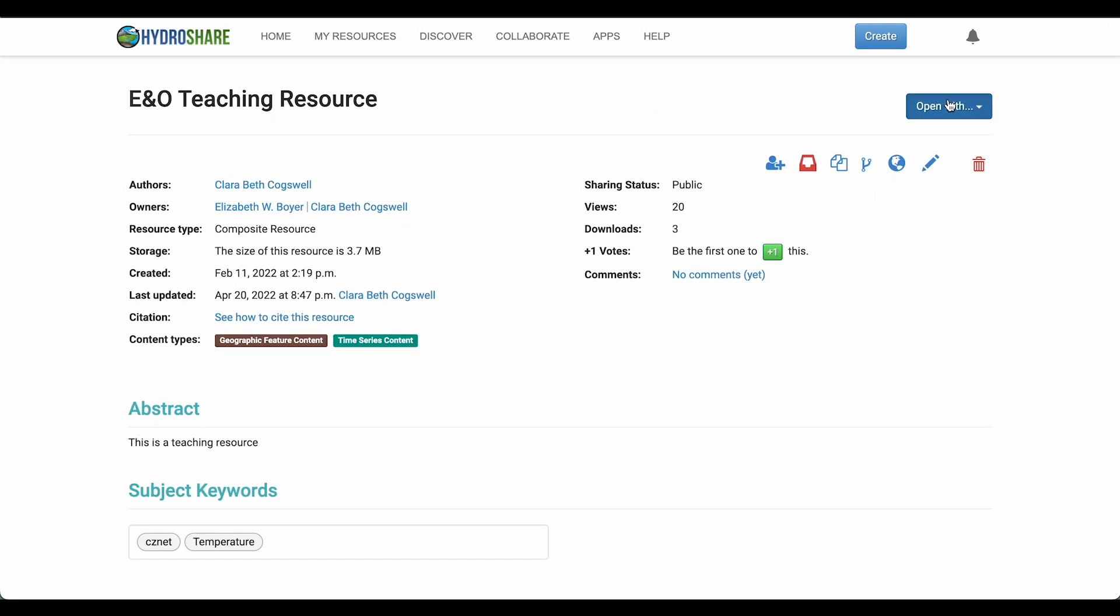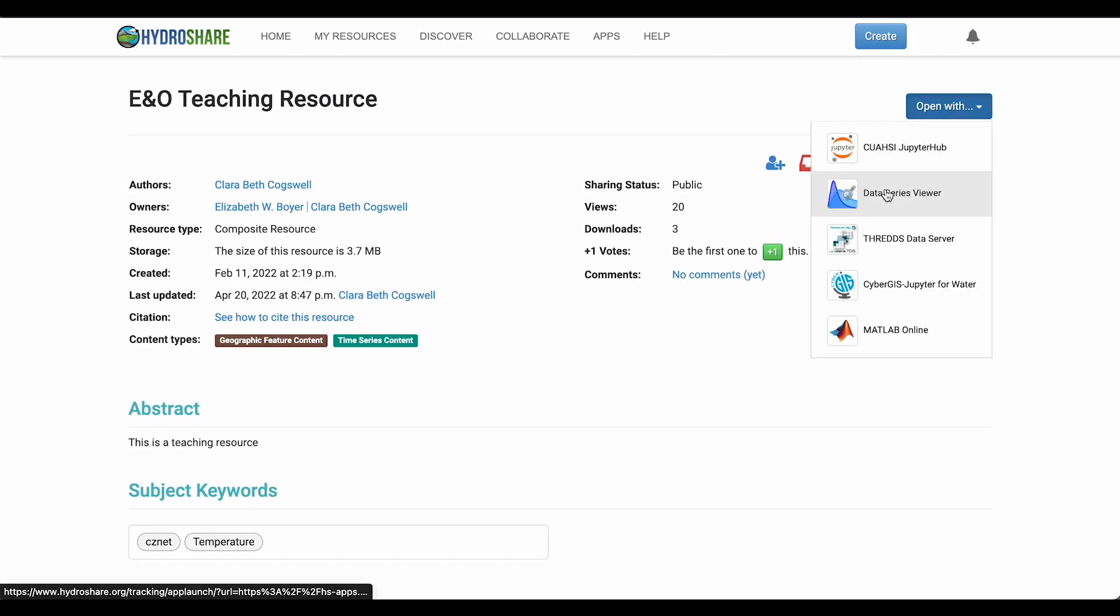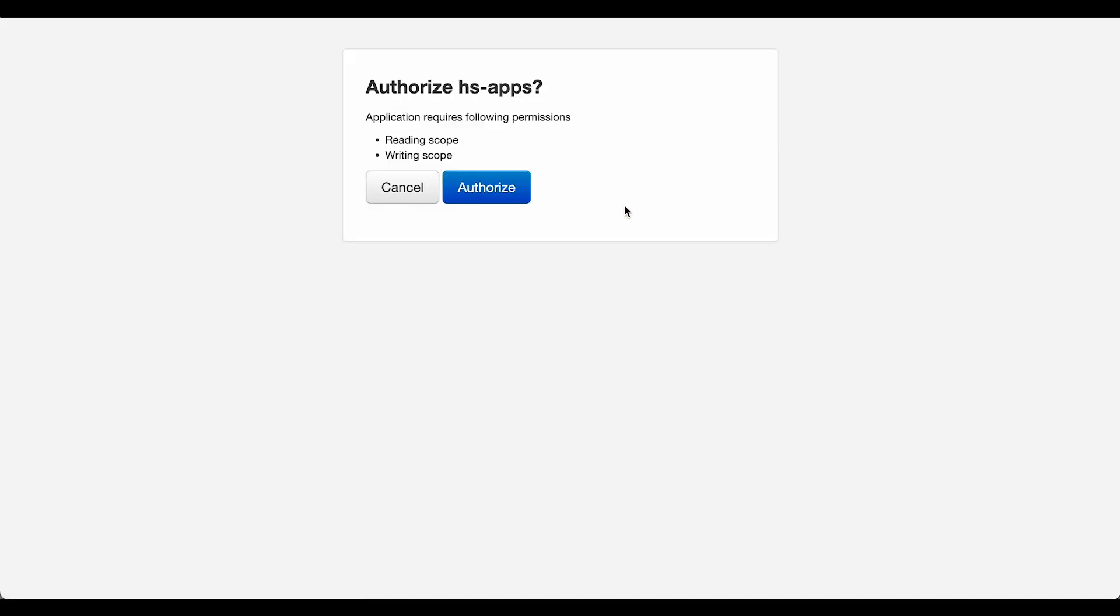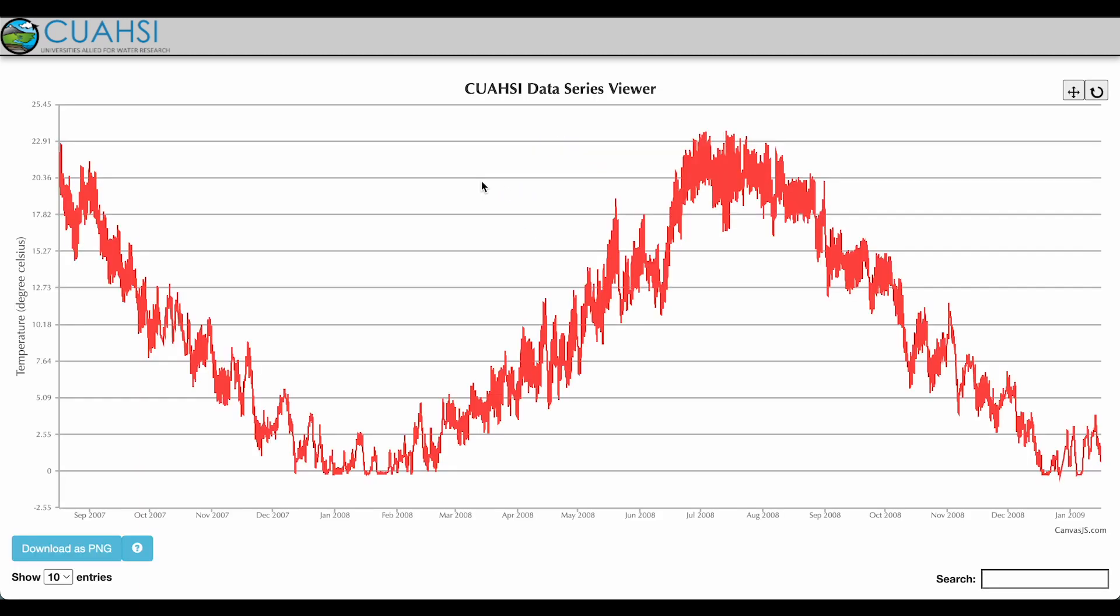So I'll select Open With and select the Data Series Viewer, and sign in with HydroShare. After authorizing, you will see that the time series data will become visible in the QuASI Data Series Viewer.